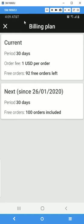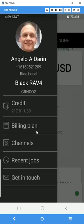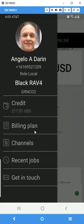We also have a billing plan, which generally goes into effect three months after you start driving with Ride Local. You'll have to select a plan, and it starts at $29.95, so your monthly cost would be $29.95 per month.